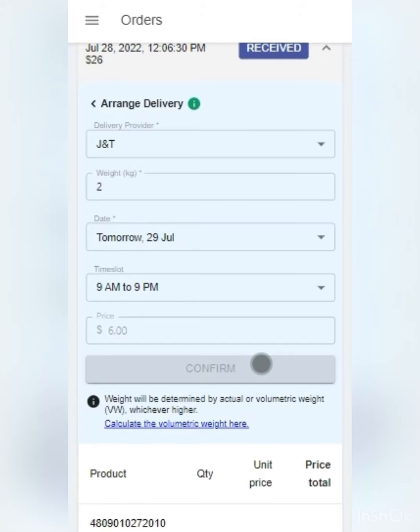After clicking on confirm, the delivery system will take some time to register your arrangement, so do be patient.